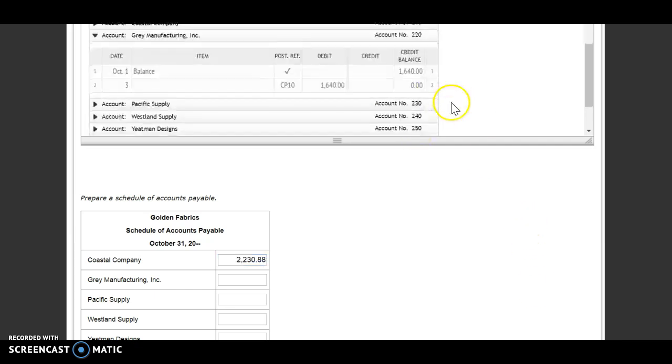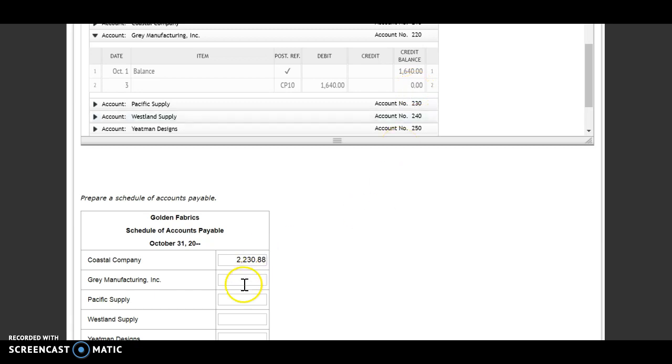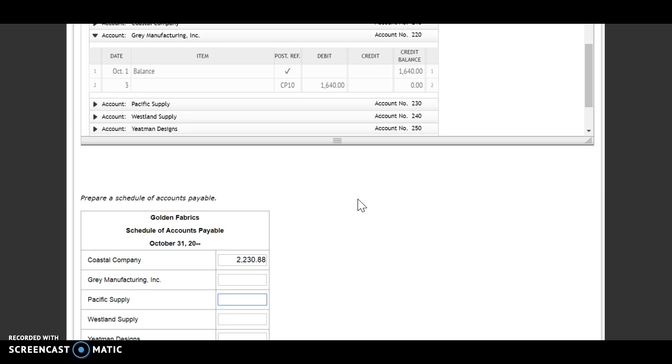Next, I'm going to look at Gray Manufacturing. Gray Manufacturing, I don't owe them anything. So I am going to put zero in there. Notice when I click away, it gets rid of my zero. That's fine. I always say it's better to put that zero in there than leave it blank because they'll count it wrong sometimes if it's blank.